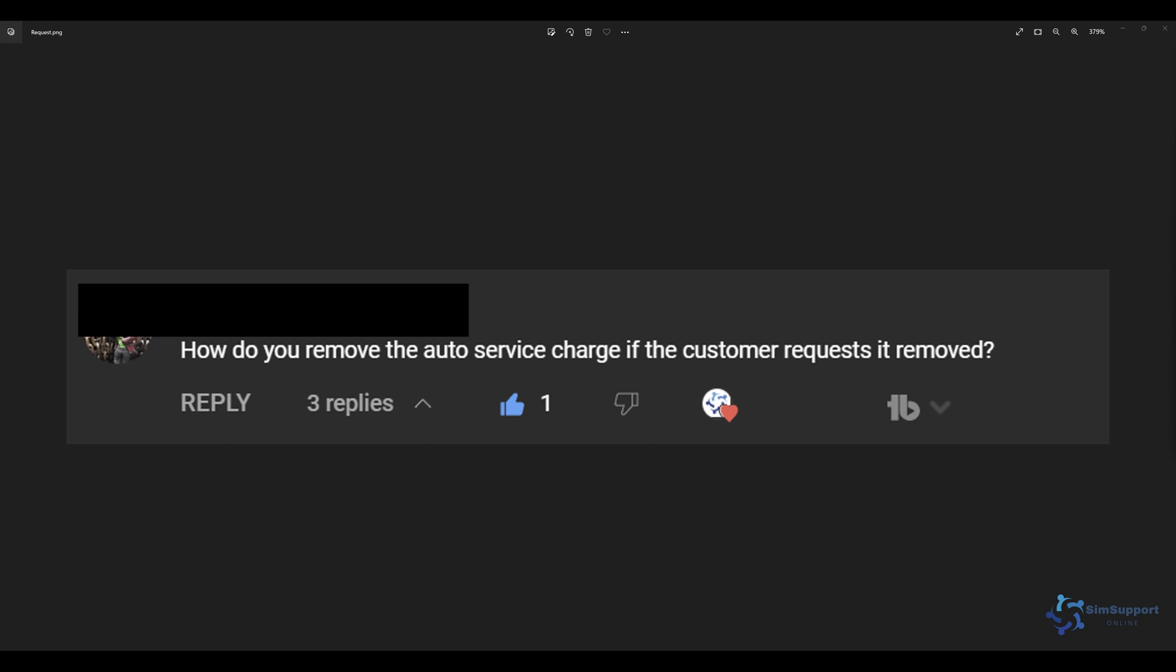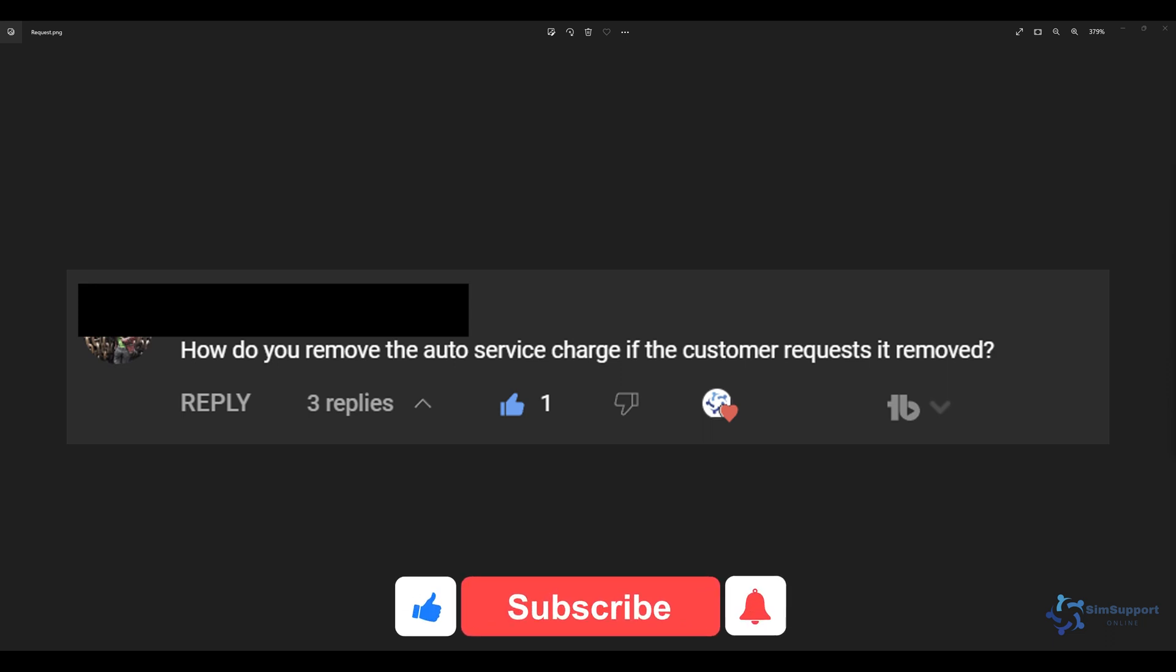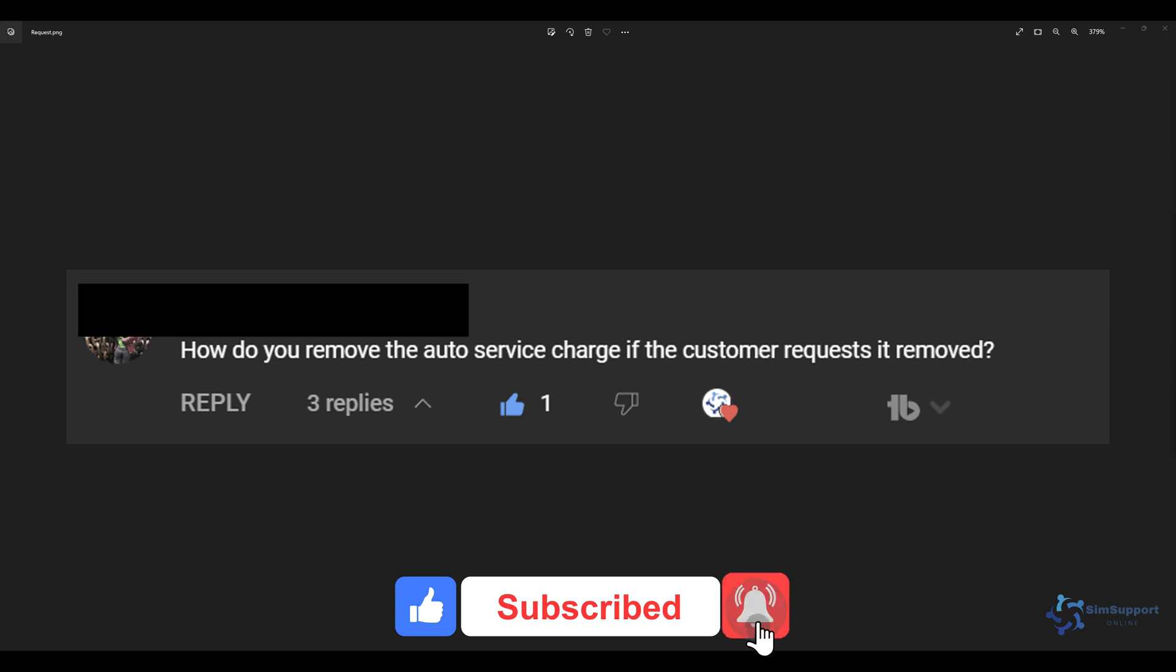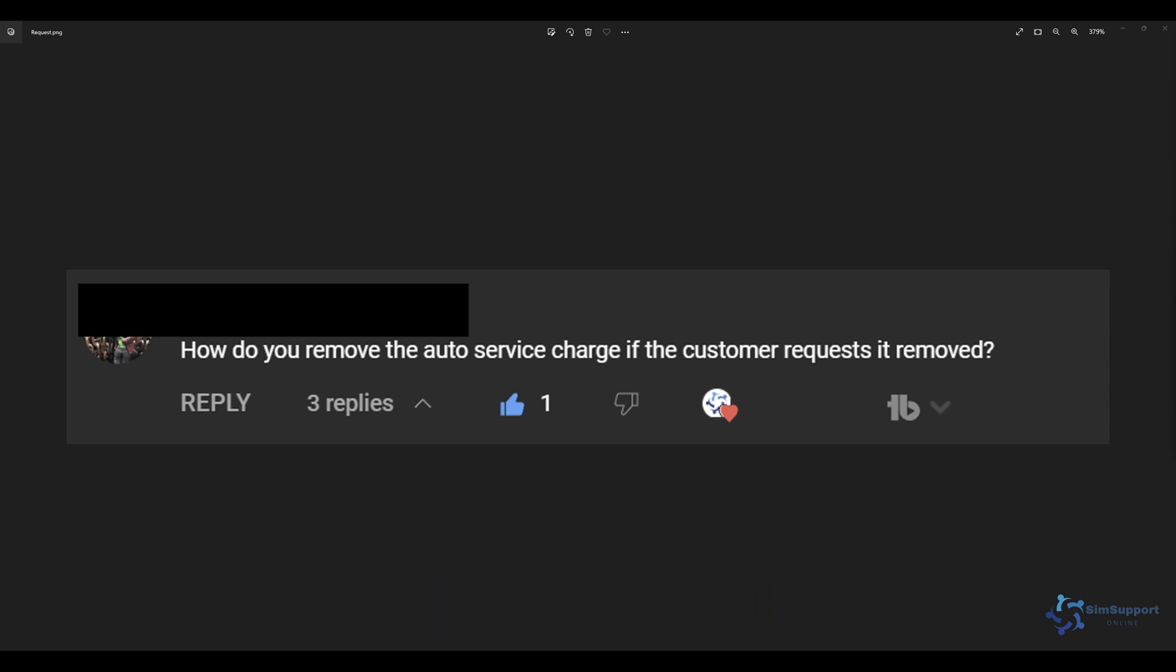This question comes from one of my YouTube subscribers. Thank you very much for your question. If you have a question make sure you leave it in the comments below or feel free to join our fantastic Facebook community where you can meet fellow hospitality enthusiasts and get answers to any questions that you have. They're both open and free to join for everyone.